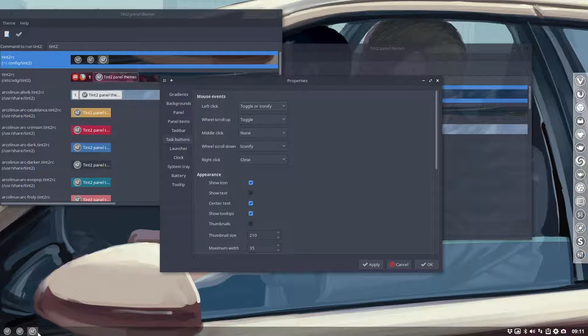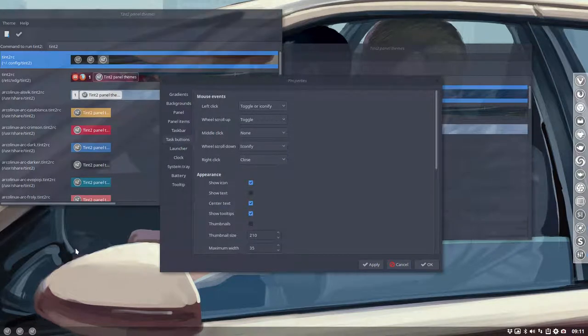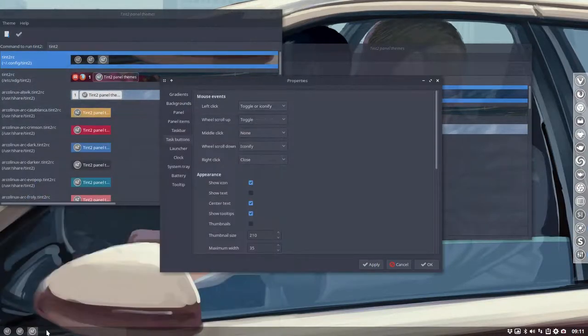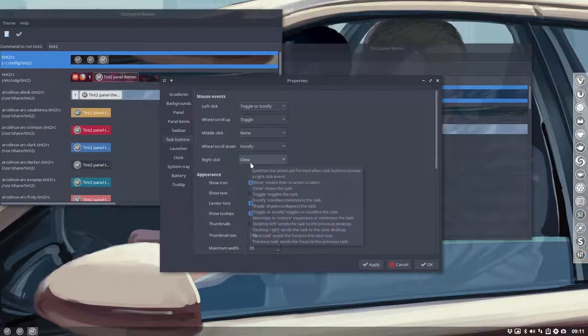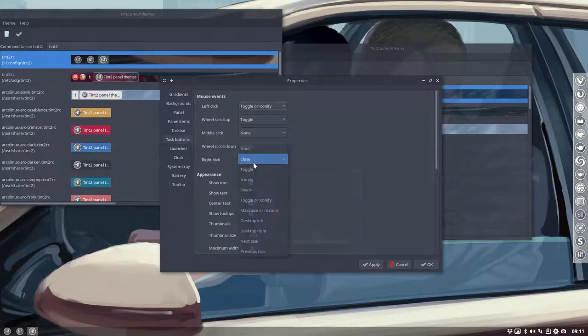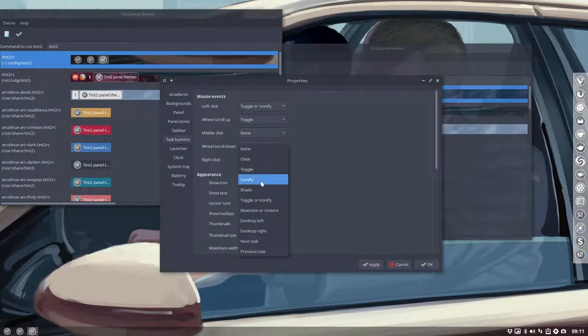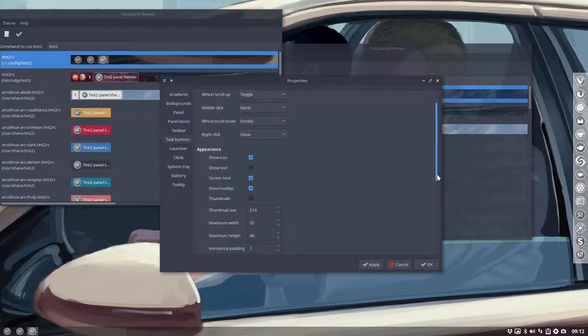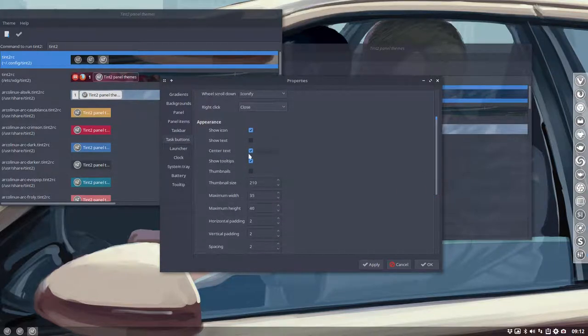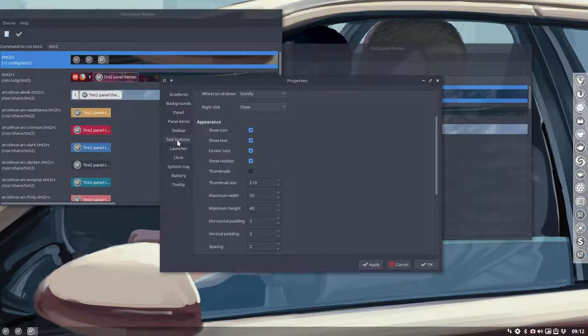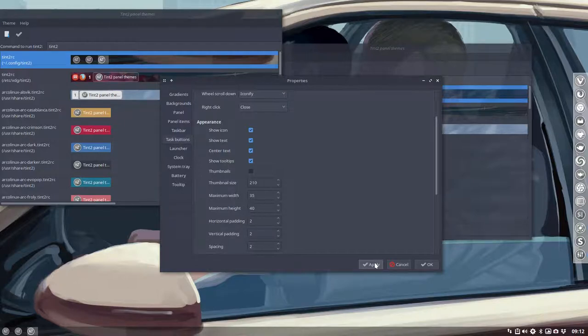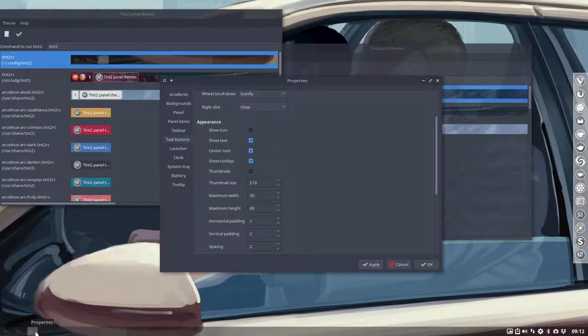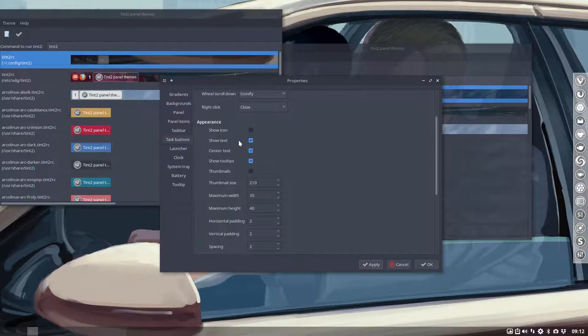Even clicking here, right click, close. Let's open something up so we're sure. This is termite. Right mouse click. It's set here that the right click is going to close applications. You can change it and say I don't want that, I want to toggle, iconify, shade and so on. Show an icon or not, show text or not.